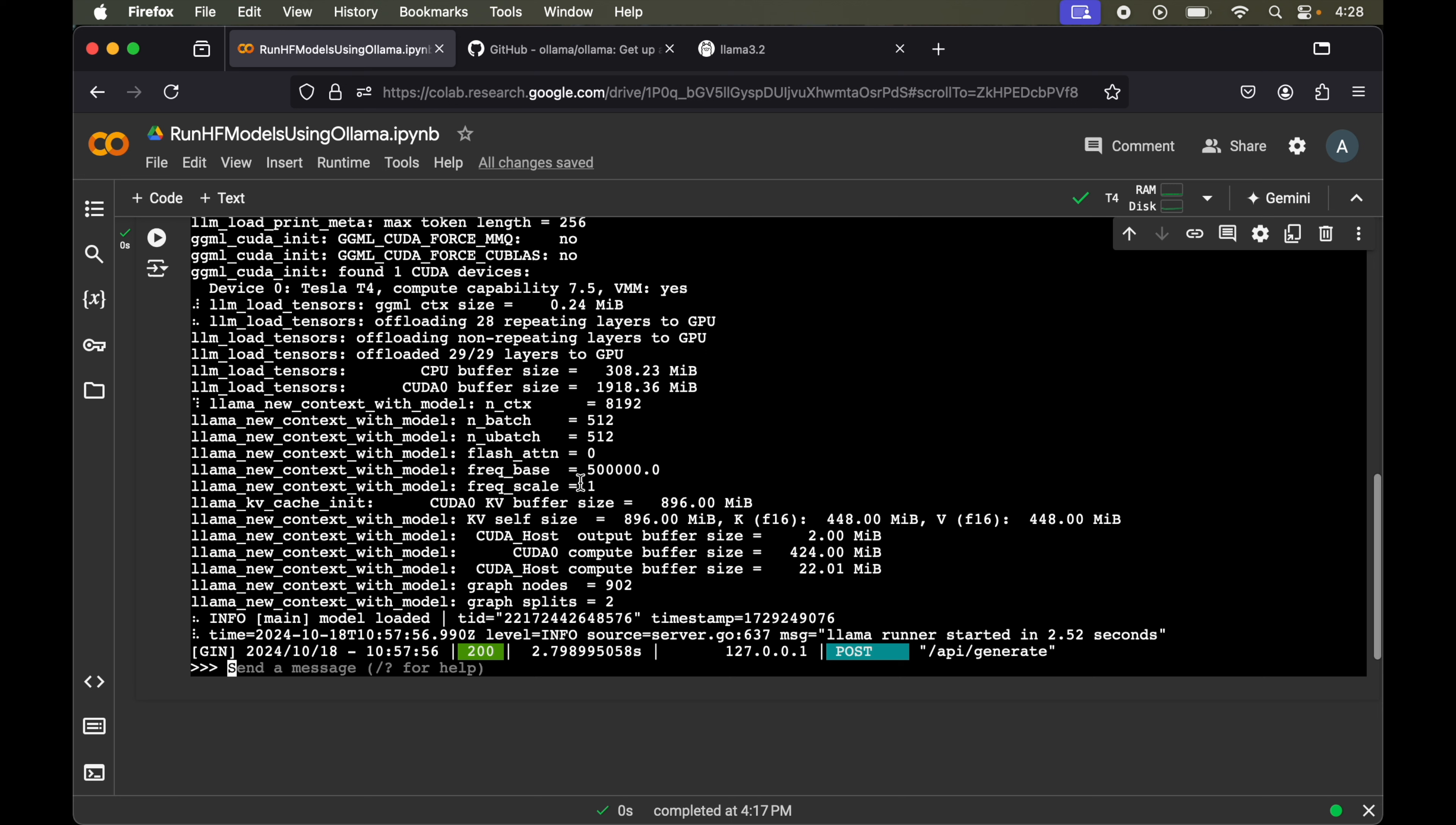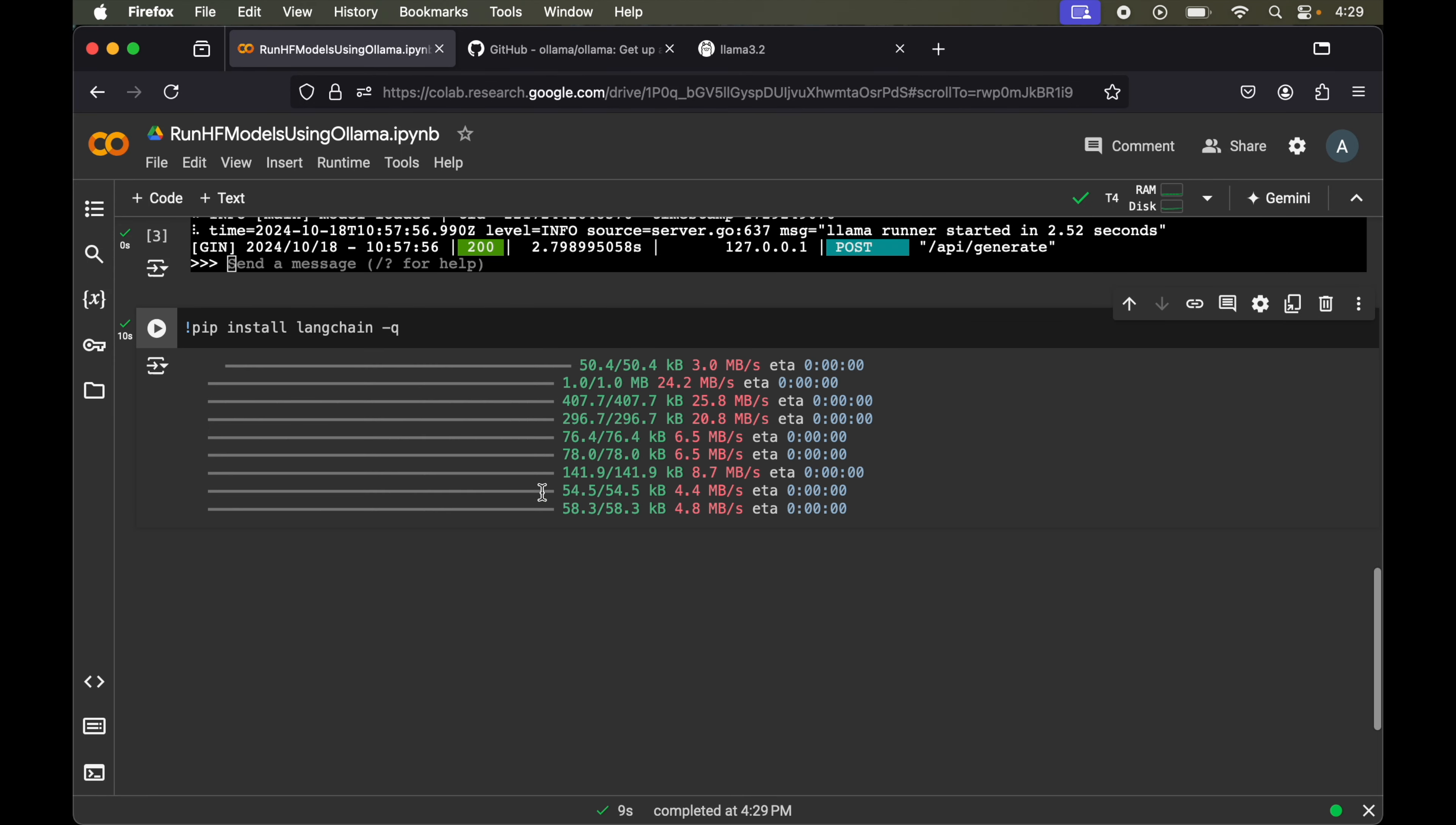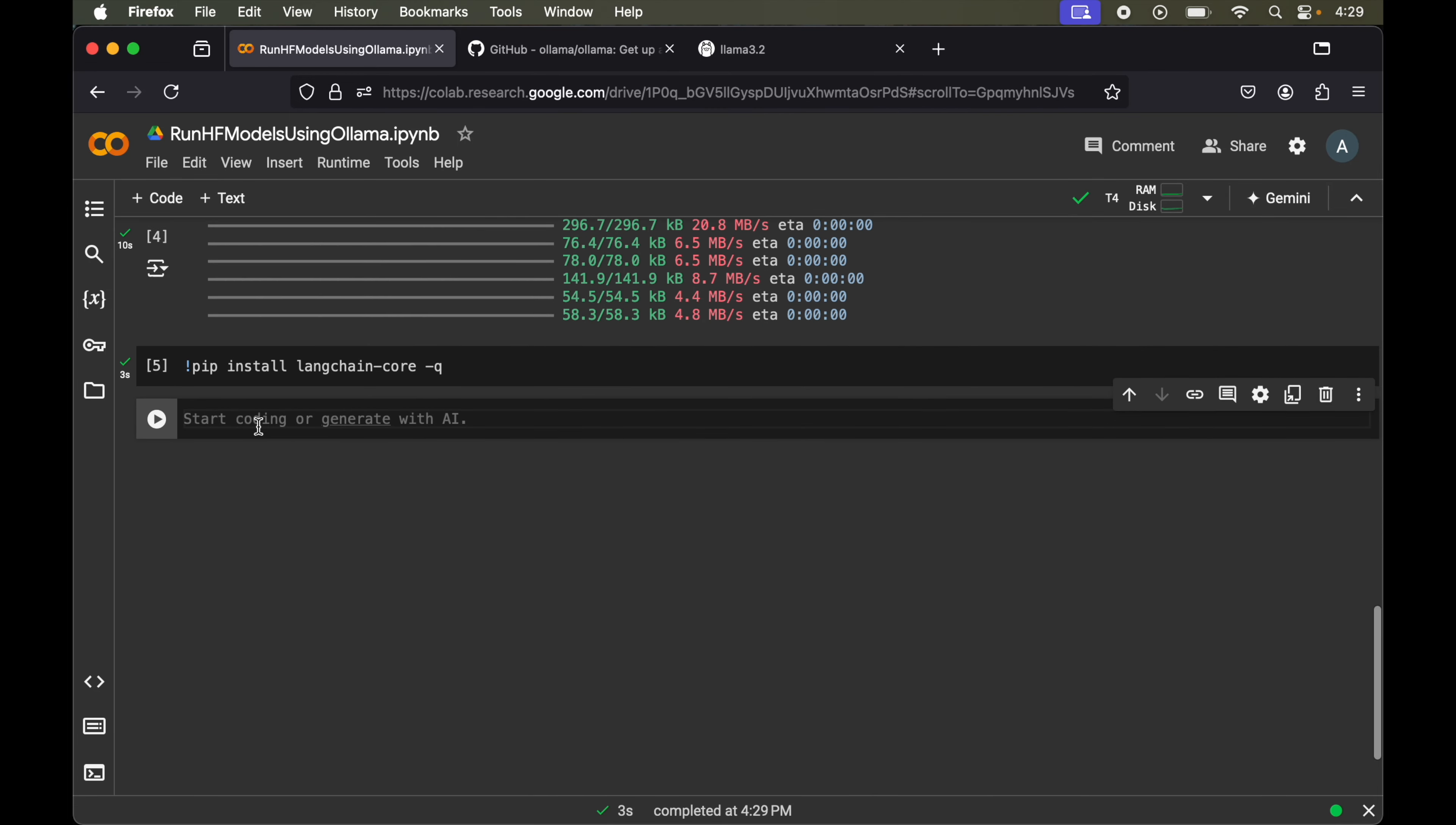Now to use this particular model, we are going to use LangChain. We will install a couple of libraries here. First of all we will install LangChain. We will write exclamation pip install langchain and add one more parameter which is hyphen q so that we do not get unnecessary output logs. Let's run this. This is installed now. Let's add one more cell and install langchain-core. Again hyphen q. This is also installed. Let's add one more: pip install langchain-ollama hyphen q.